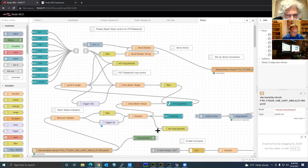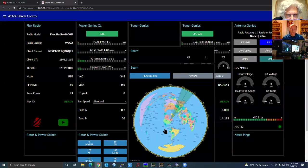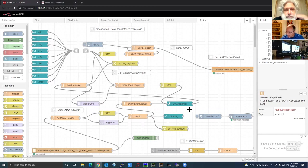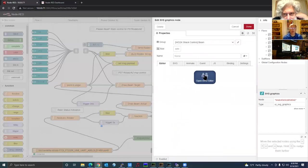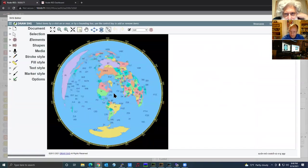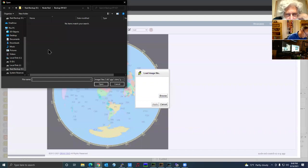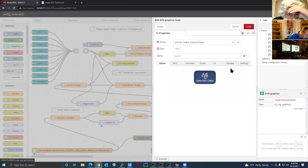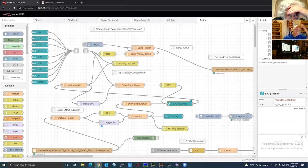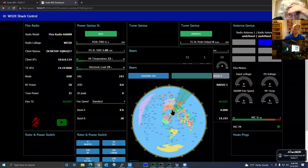To import a different map, open the SVG graphics node, double-click it, and click Open SVG Editor. You'll see the map here. Left-click on the map, click the open folder icon, browse to the JPEG file, hit Open, then Apply. That imports the new map. Close it, it'll prompt you to save, hit Done, then hit Deploy and your new map is deployed.